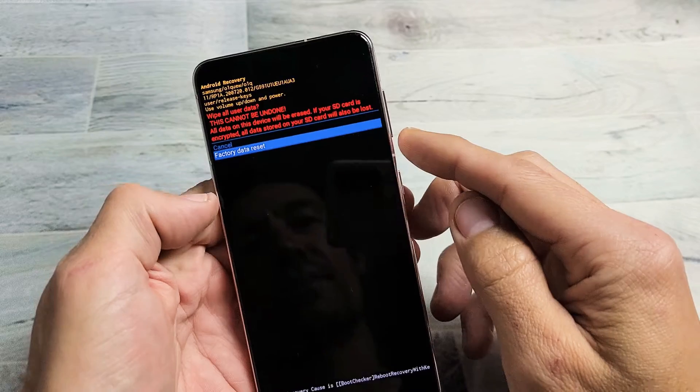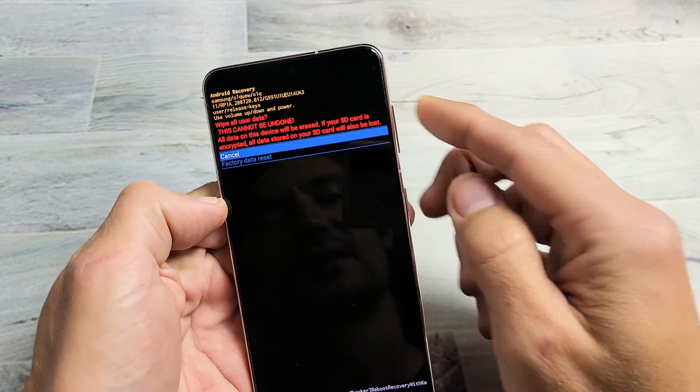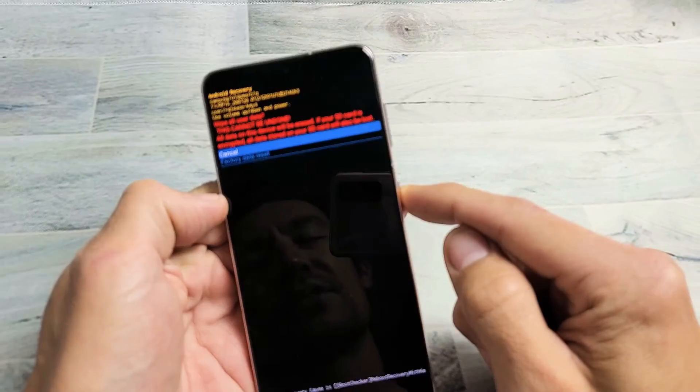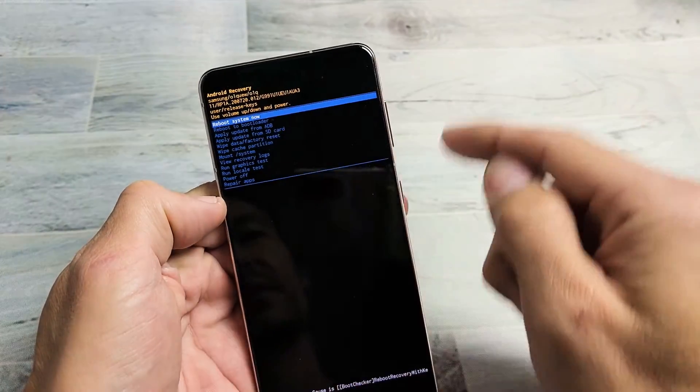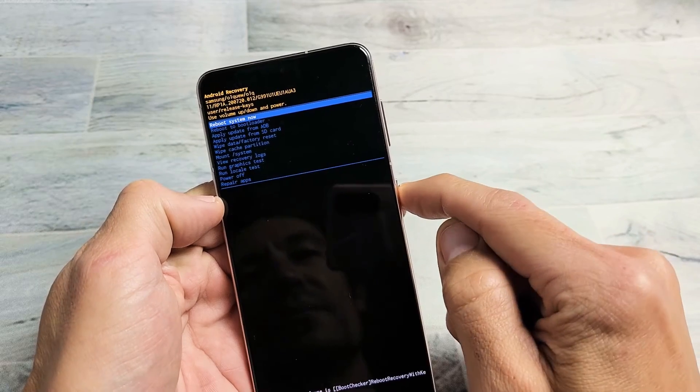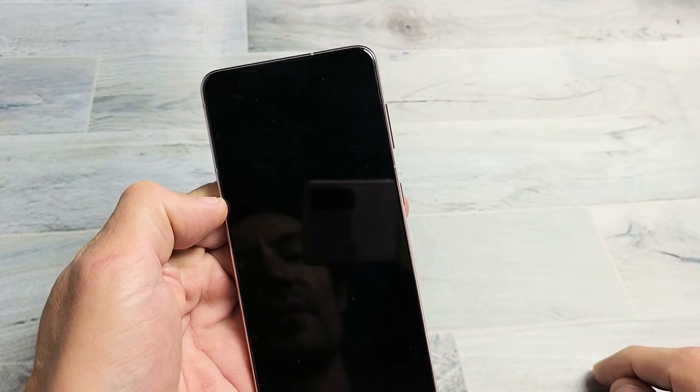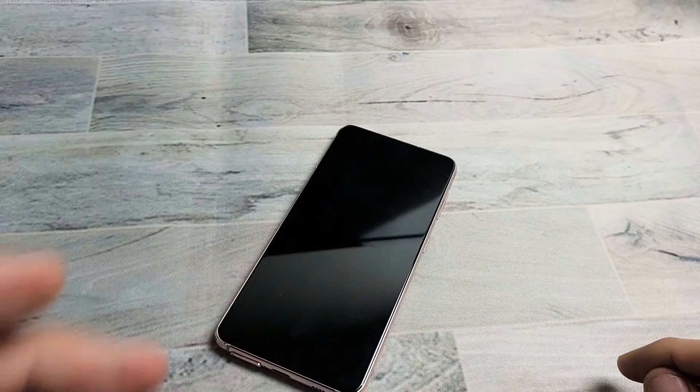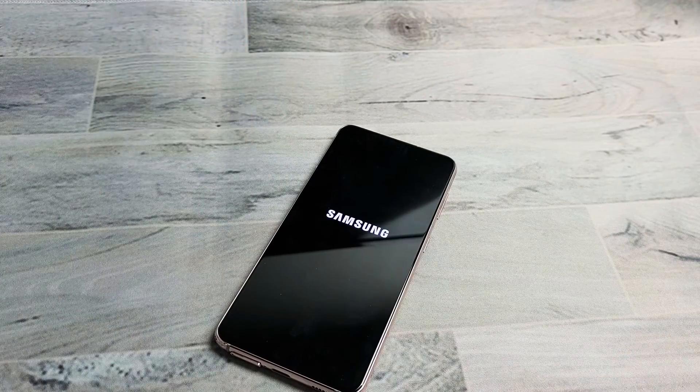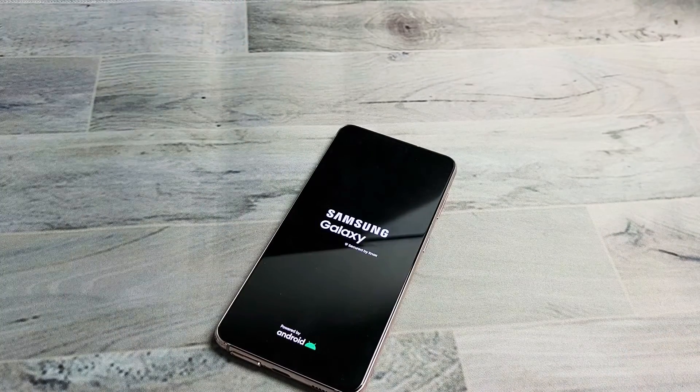So pretty easy, but I'm not going to factory reset so I'm just going to go to cancel and I'm just going to reboot system now. Any questions or issues just comment below.